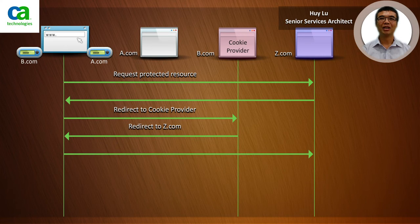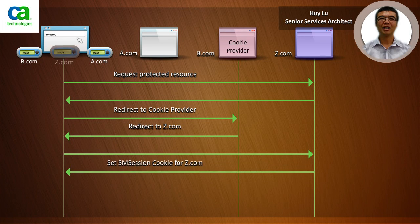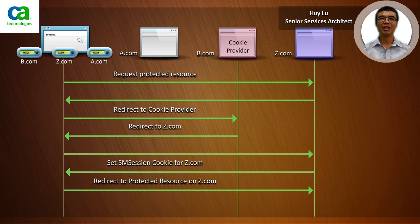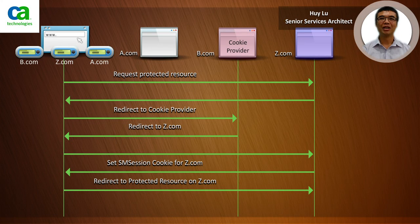In step 4, z.com sets the SM session cookie in the z.com domain. In step 5, it redirects the user to the protected resource. At the end of all that, the browser has a.com, b.com, and z.com SM session cookies, therefore allowing single sign-on between all three cookie domains.